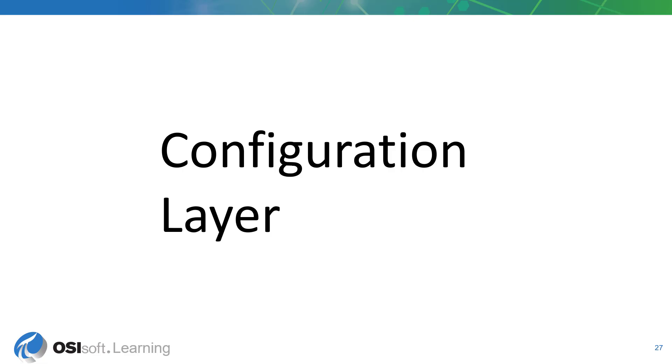If you need to expose some symbol configuration options to the user, the configuration layer is the easiest way to accomplish this and is what the native PyVision symbols use.